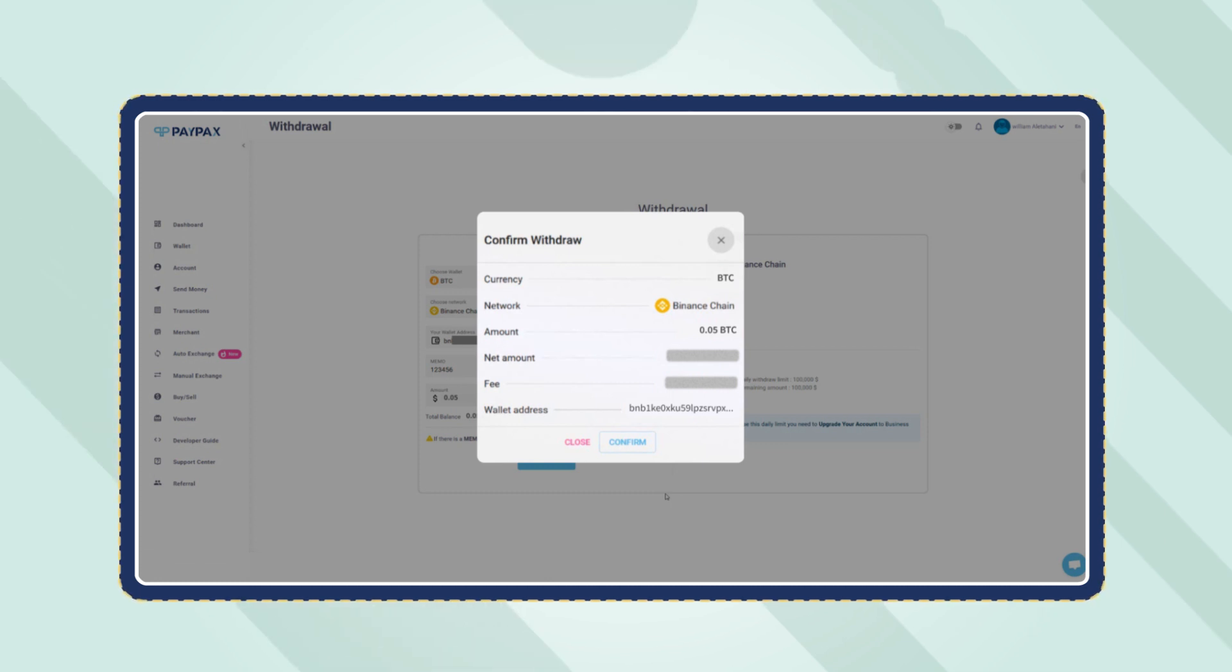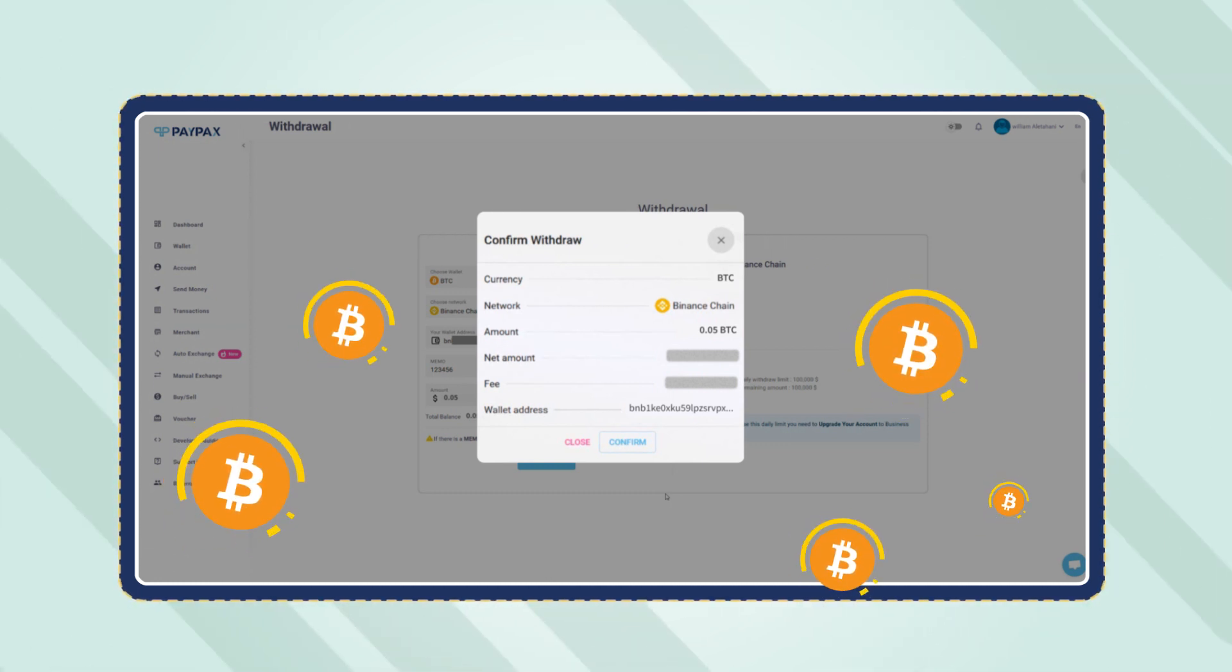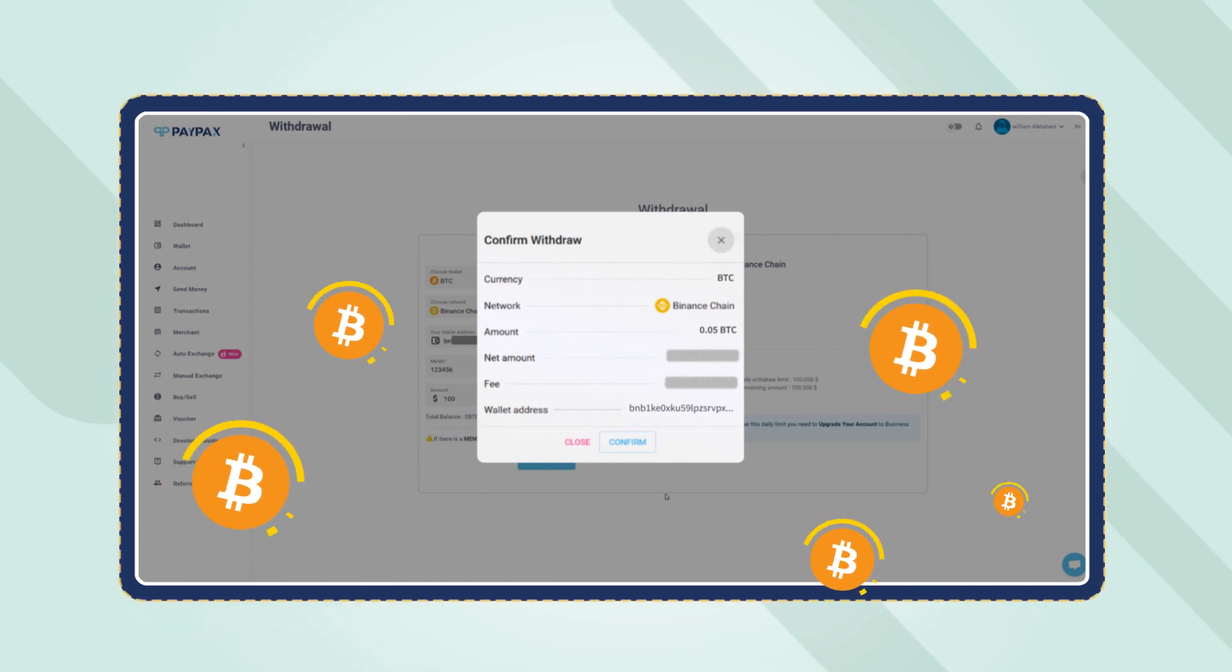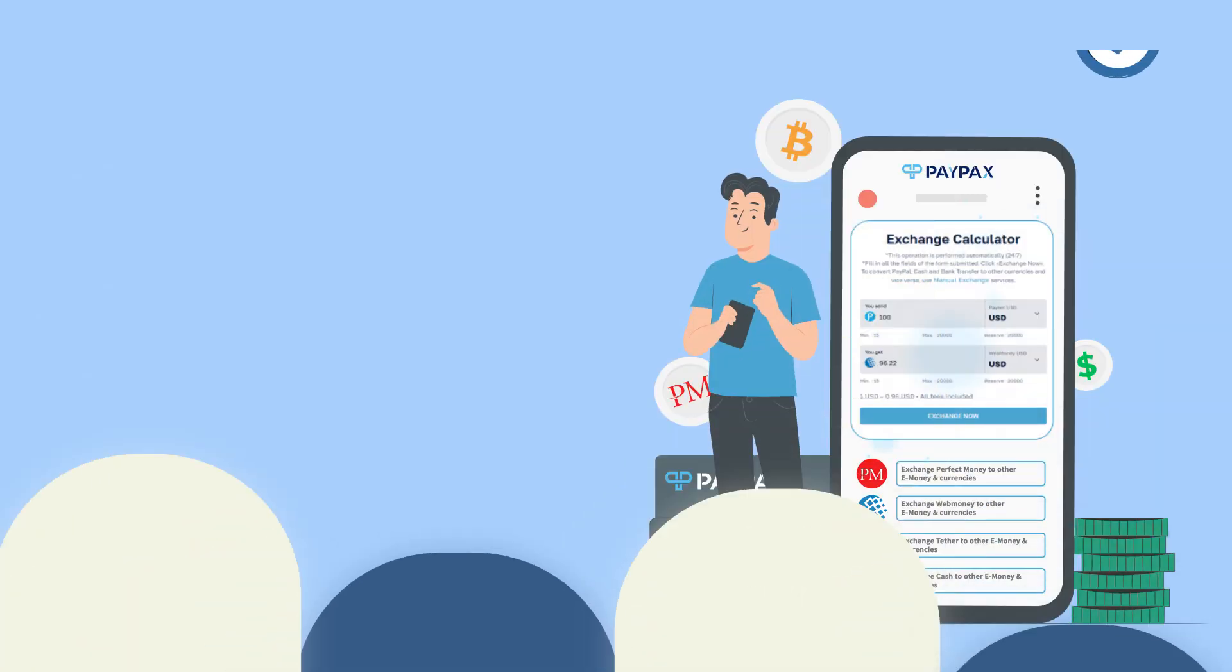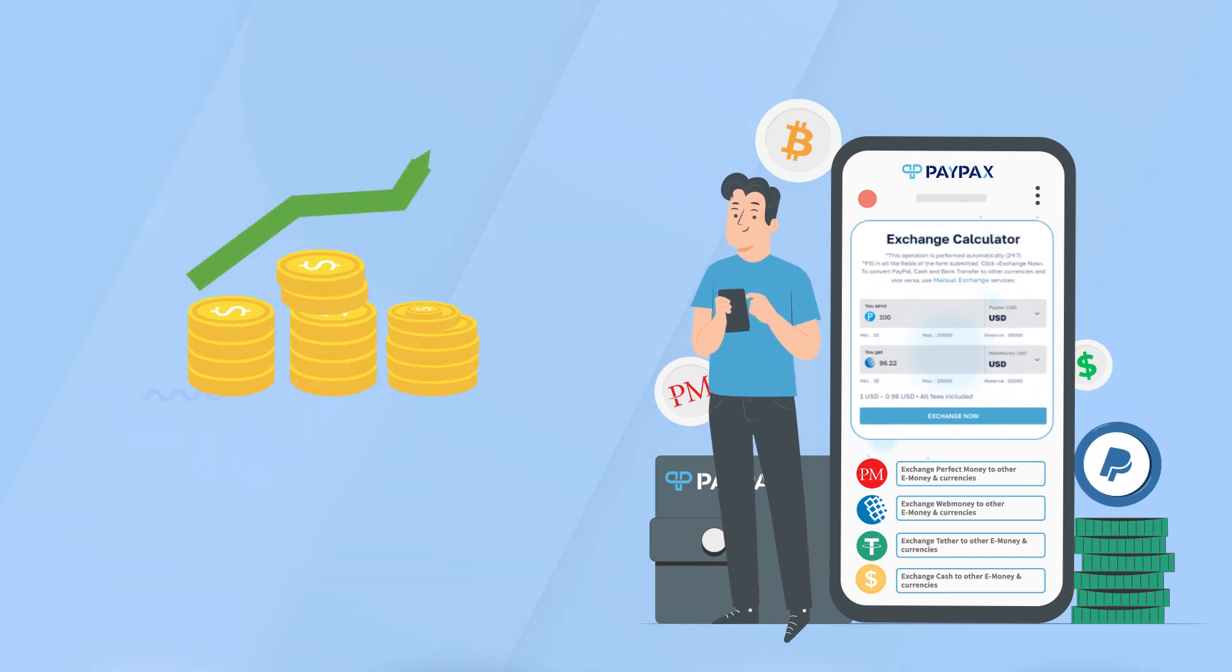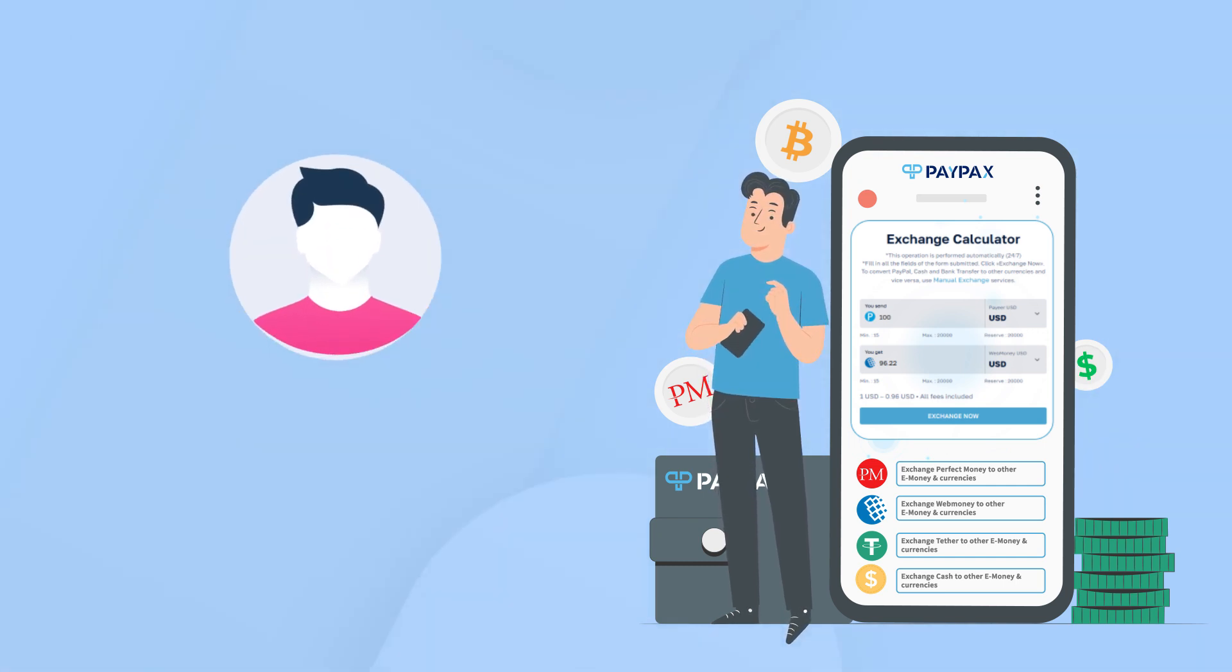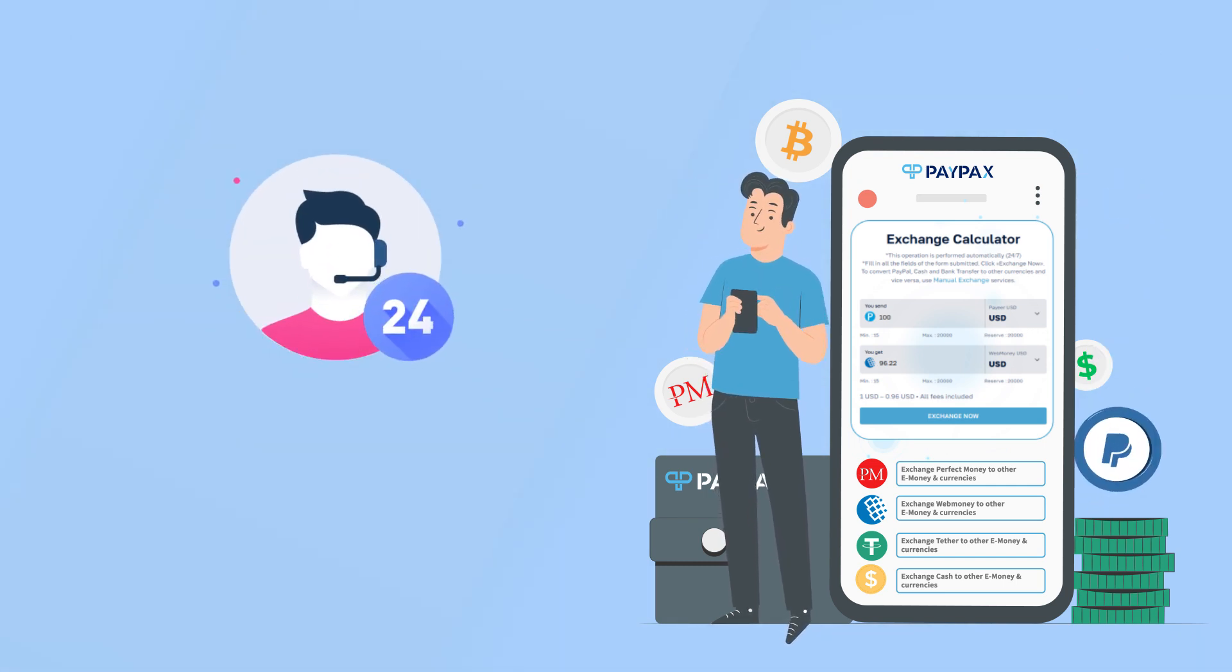Cryptocurrencies withdrawal orders are processed automatically and do not take longer than a couple minutes depending on network congestion. Keep in mind to check the rates and amount limitation during the exchange, and contact PayPax customer service at any time 24/7 via online chat or ticket in case of any question or problem.